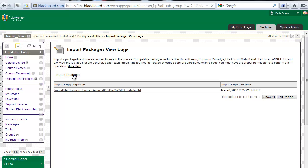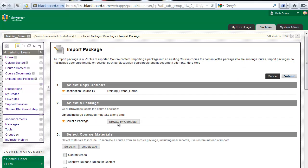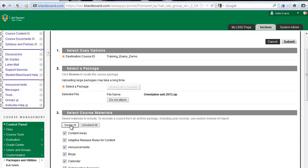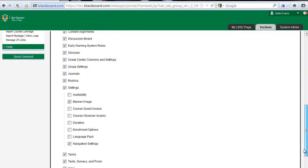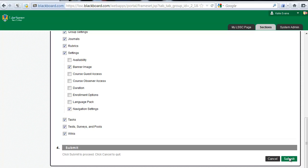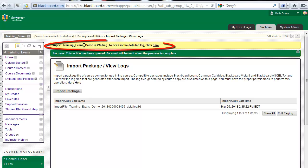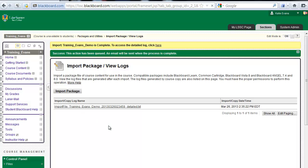Click Browse My Computer and select the orientation zip file you downloaded in Part 2 of the Setup Manual. Click Select All. Scroll to the bottom of the page and click Submit. Wait patiently while Blackboard processes your request. This could take several minutes. You will know Blackboard has finished processing when the yellow bar at the top of the screen contains the word Complete. You will also receive an email at your faculty email address stating the process is complete.